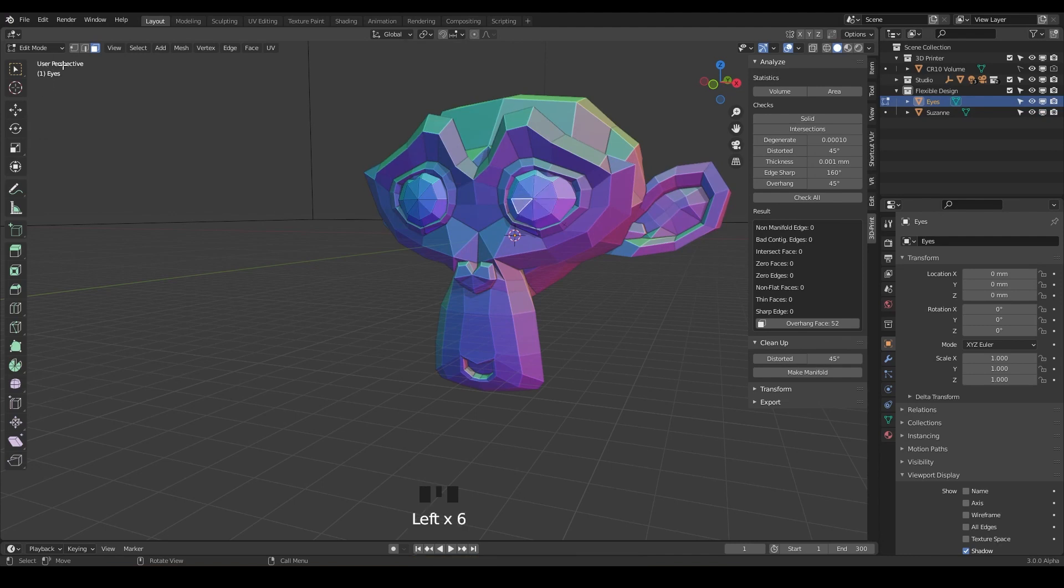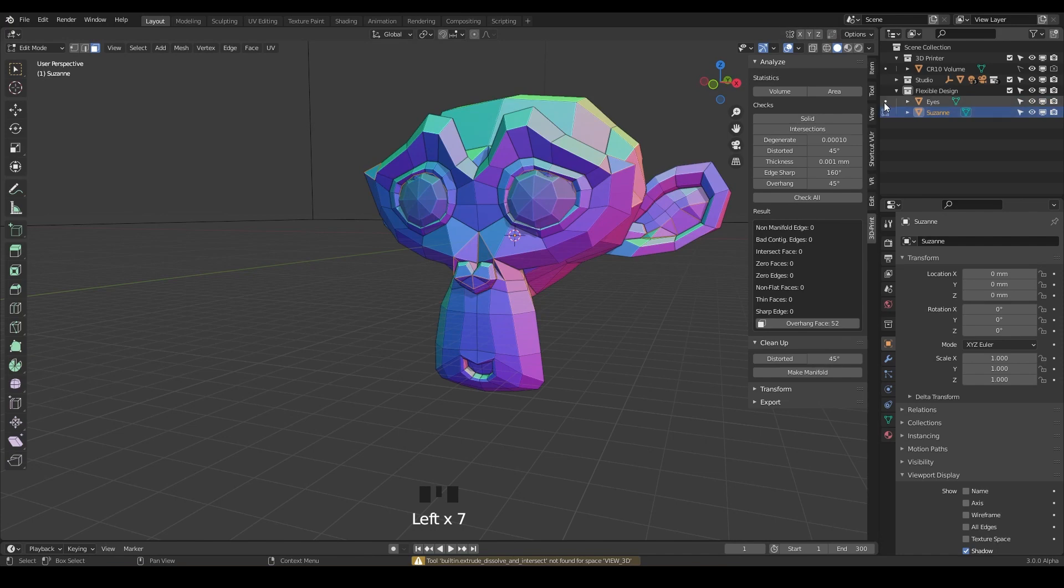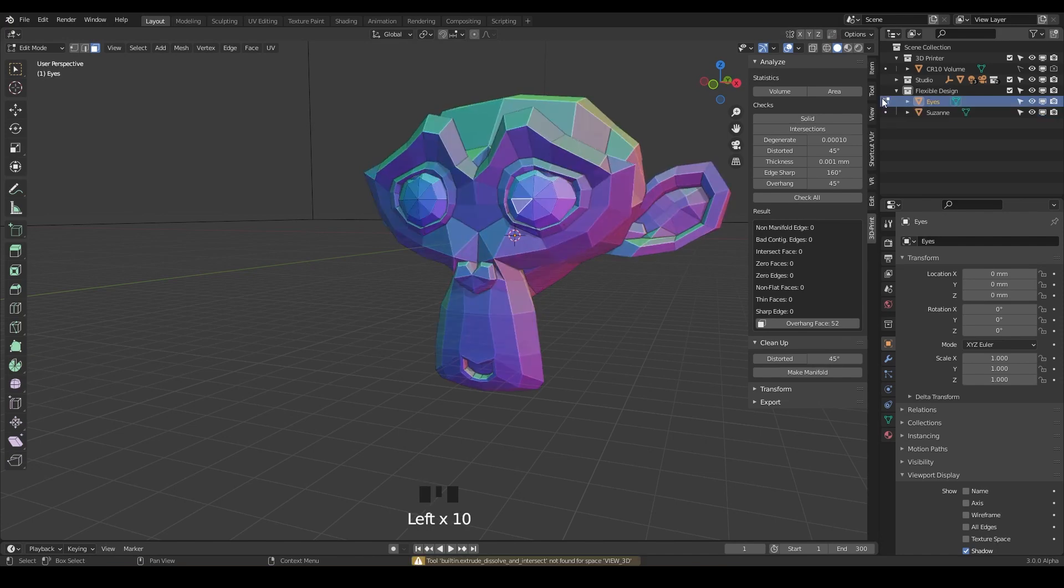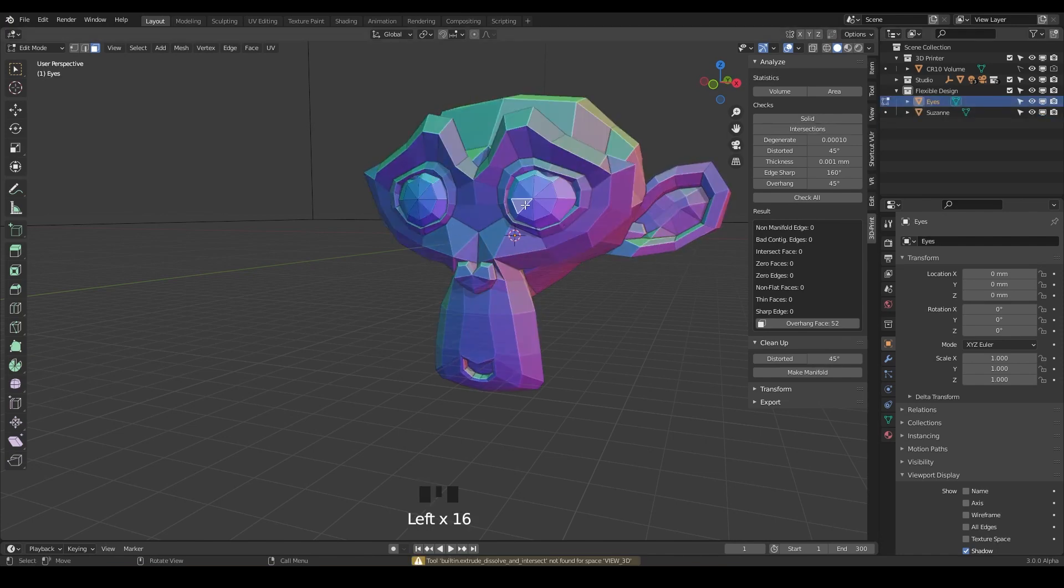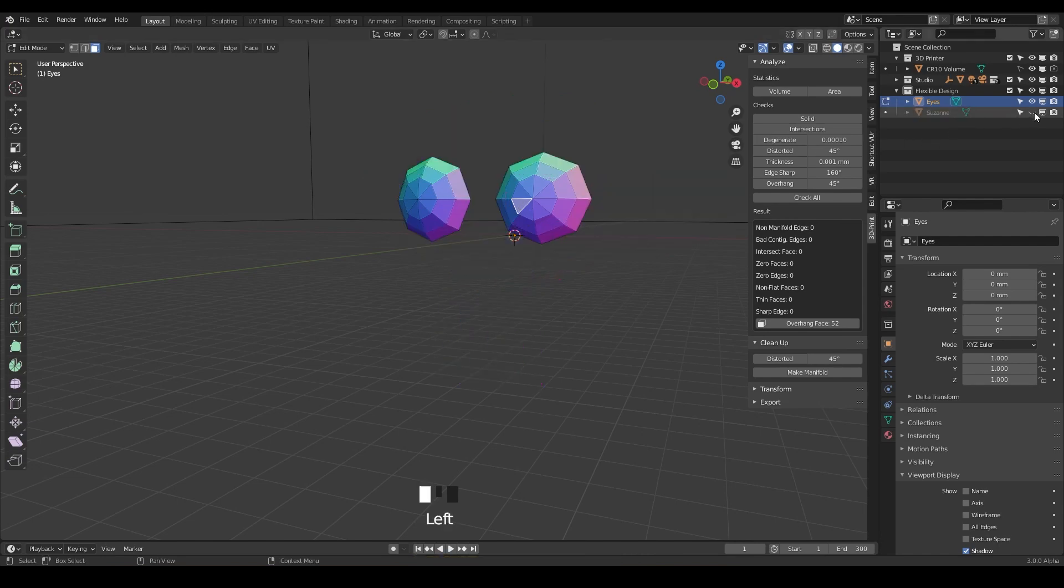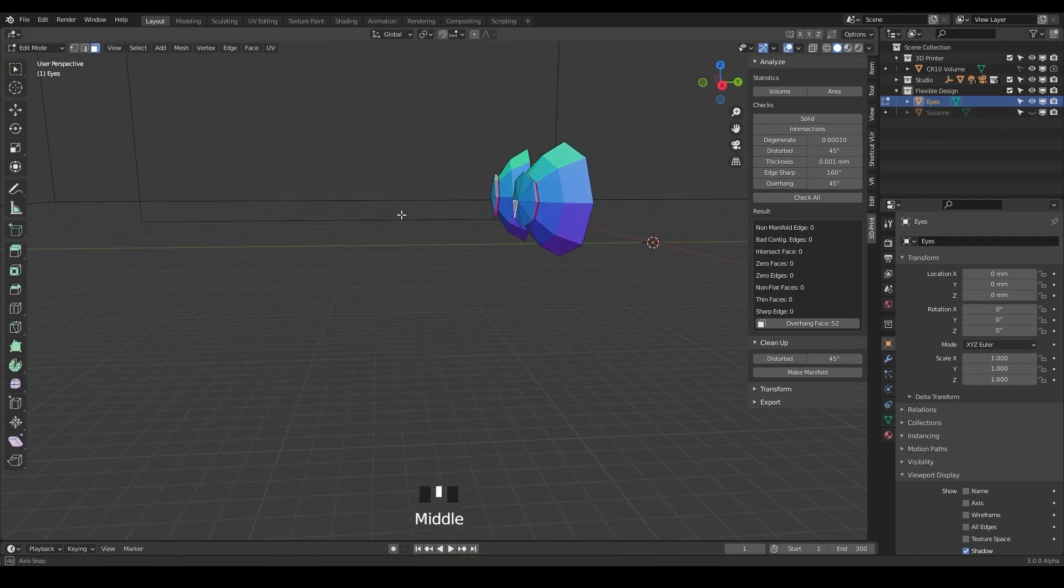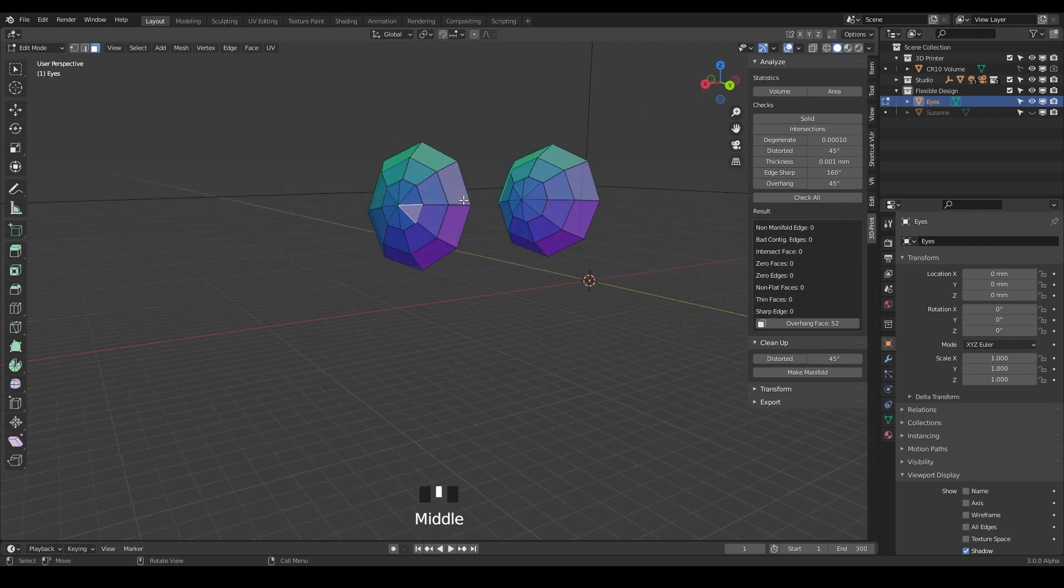And we're inside of edit mode. So if you just wanna swap between objects in edit mode, you can do that right there. So nifty little trick for y'all. And now let's do the same thing for the eyes. So we're just going to make these manifold.